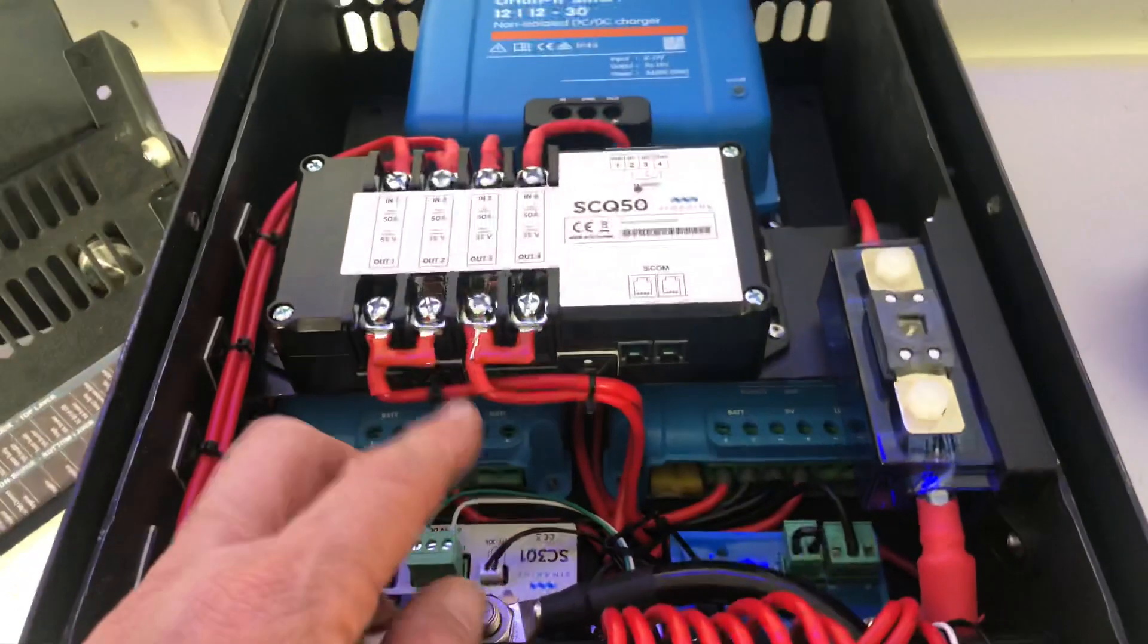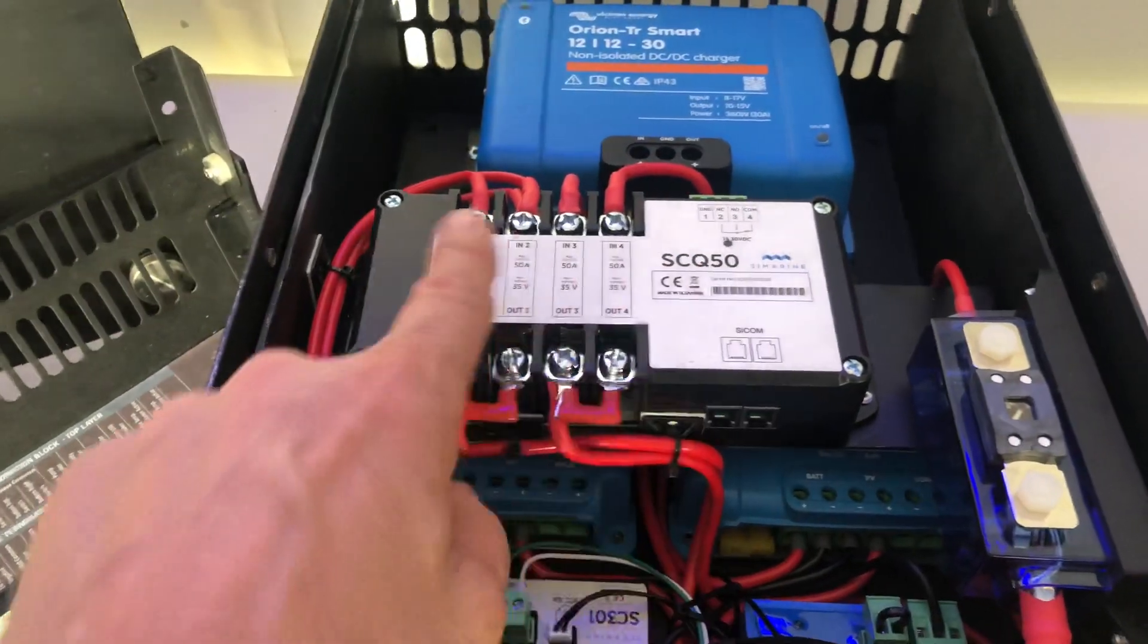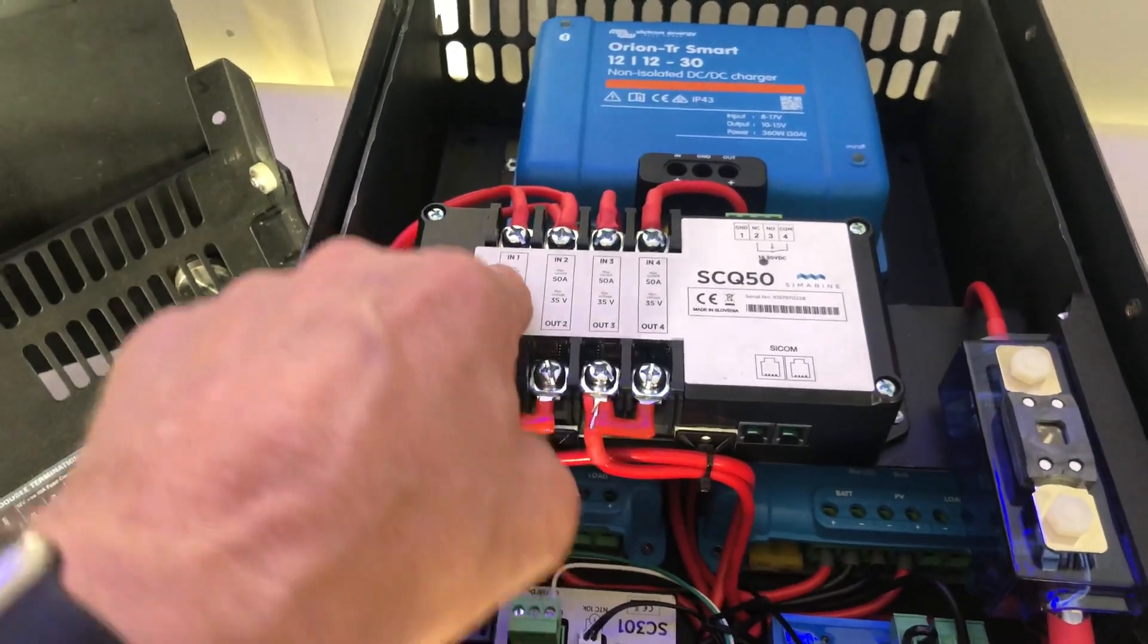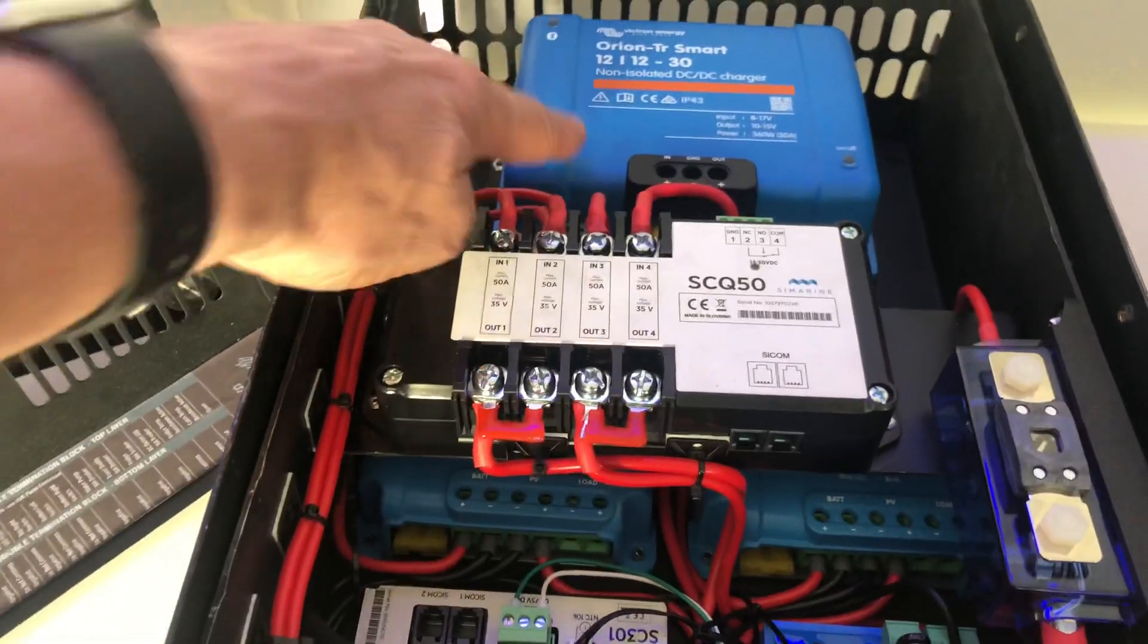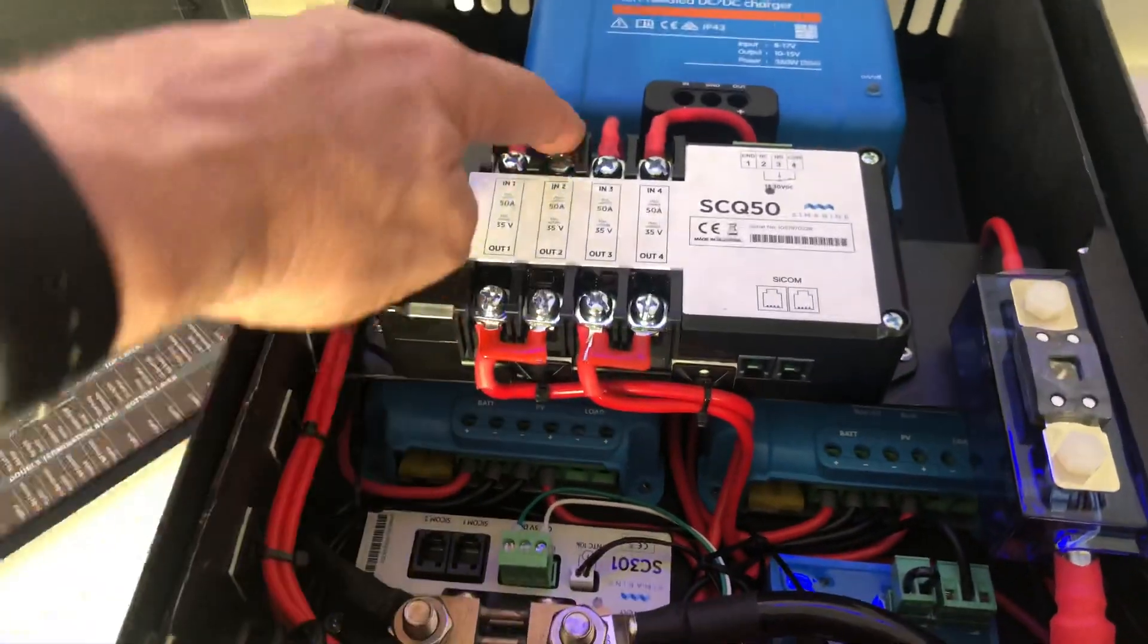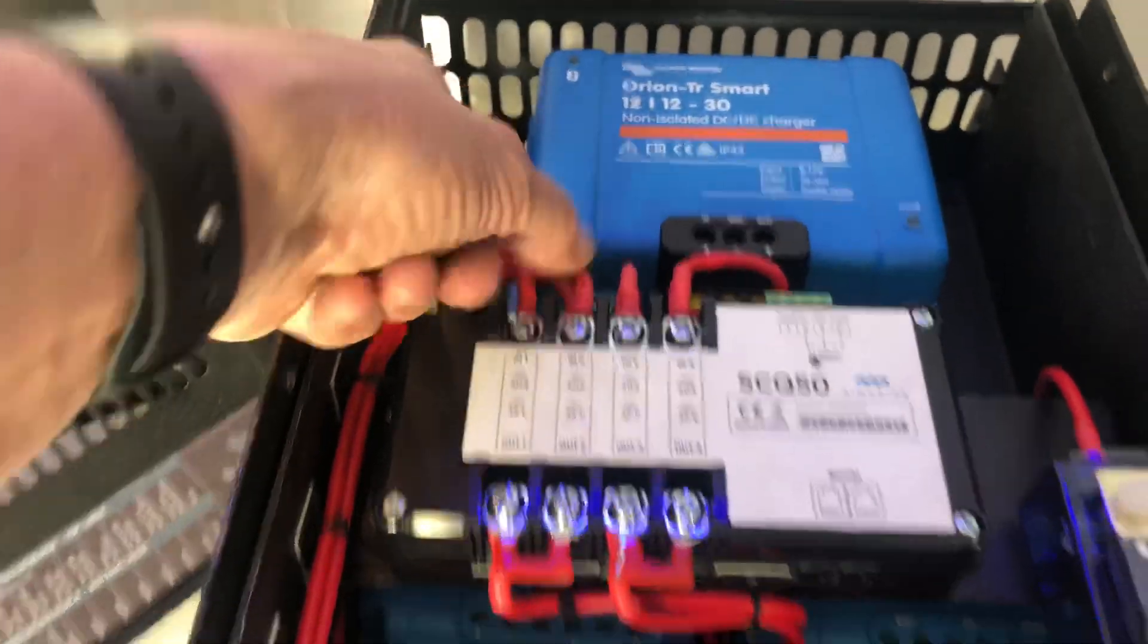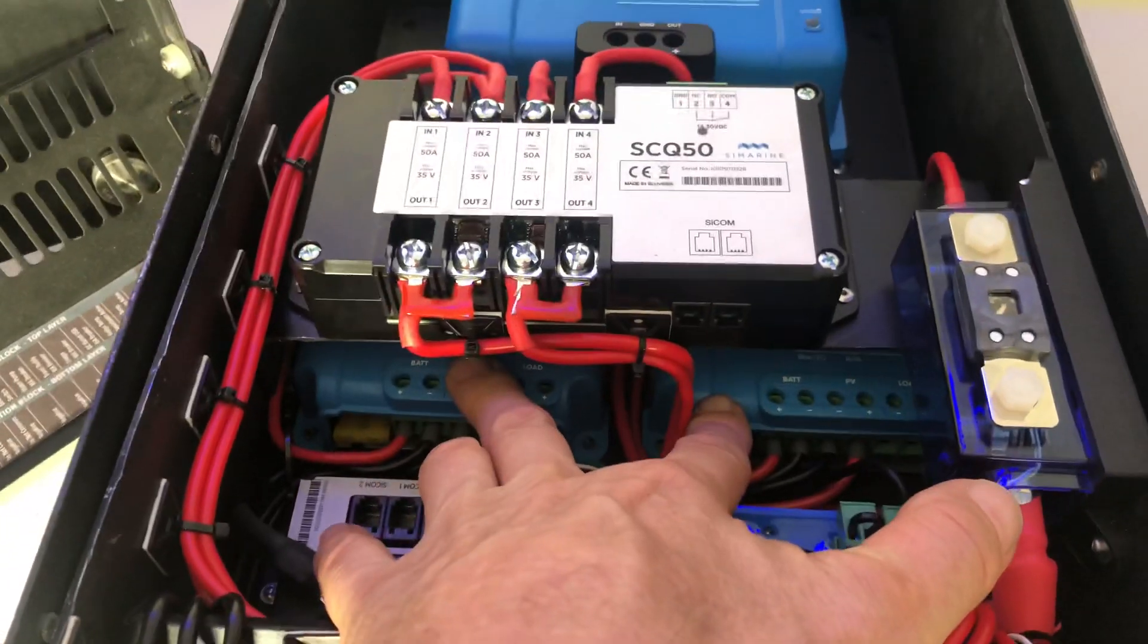On the power distribution here we're using the SEQ50 so we're using one channel for the DC to DC at the back. Another channel with the two wires going into it here for the two solar controllers underneath.